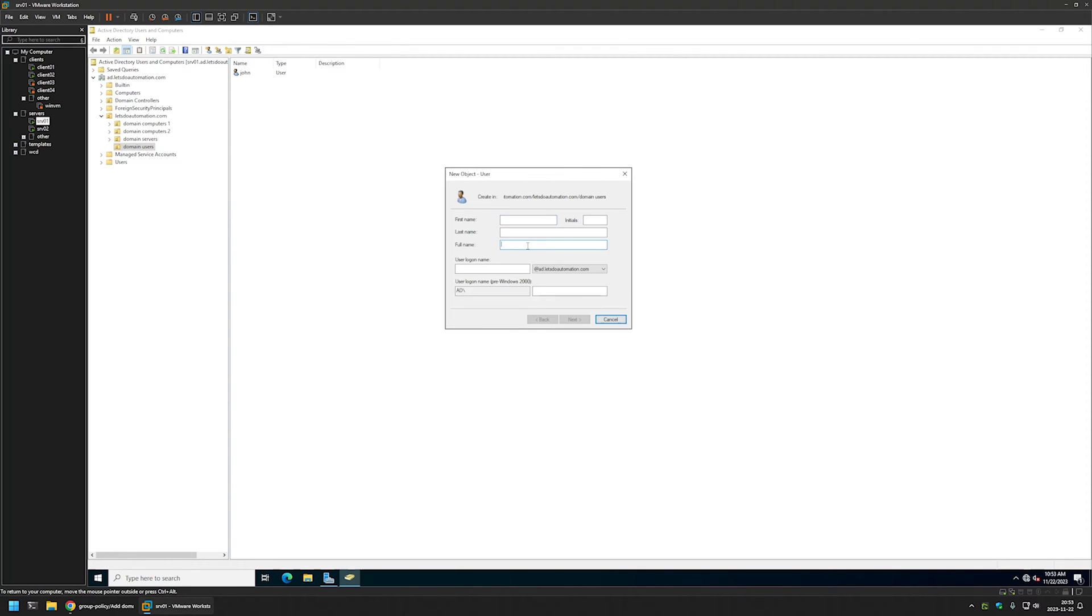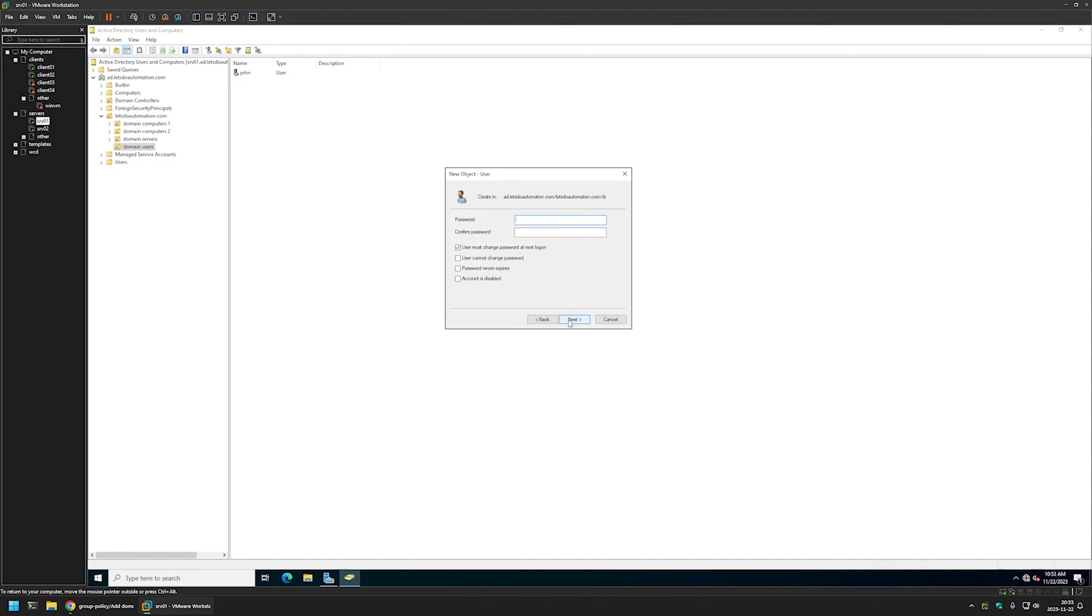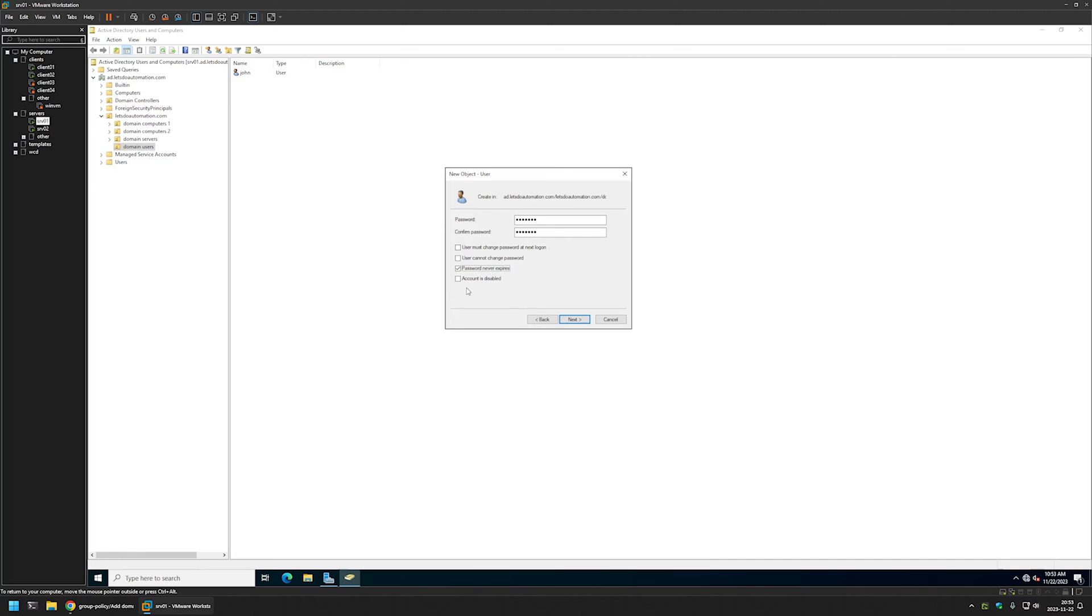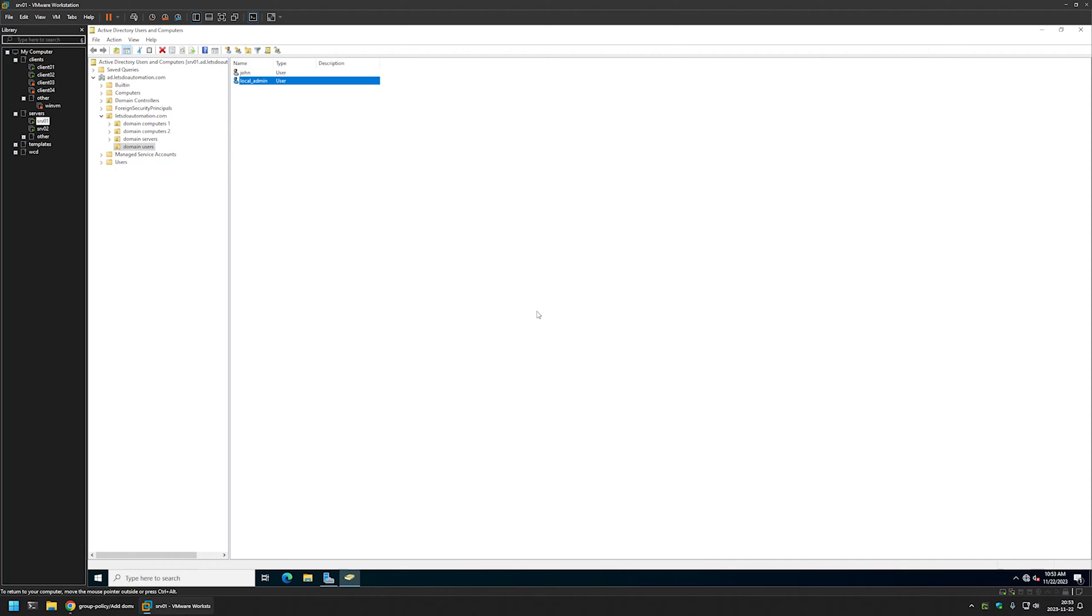I will give it a full name local admin. I will copy the full name and paste it for my user logon name. Then I will click next. I will enter the password for this user. I will uncheck user must change the password at next logon and I will select password never expires. I don't recommend these settings but this is my test environment. Then I will click next and finish.